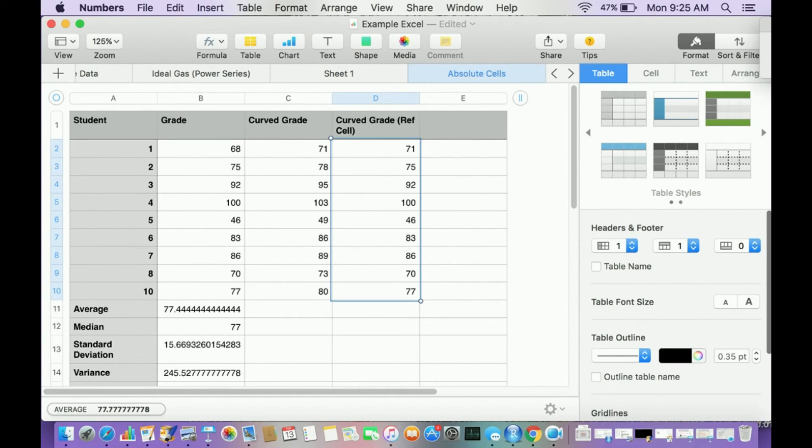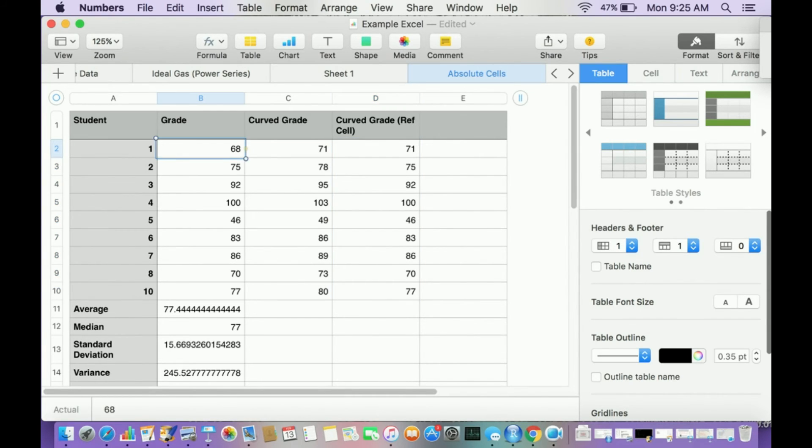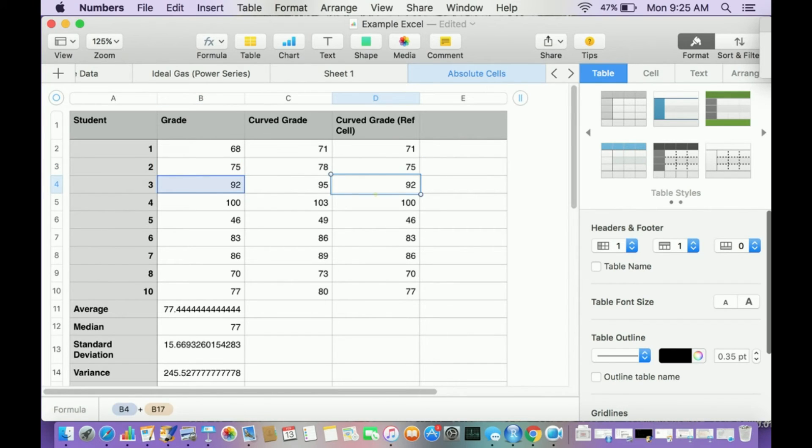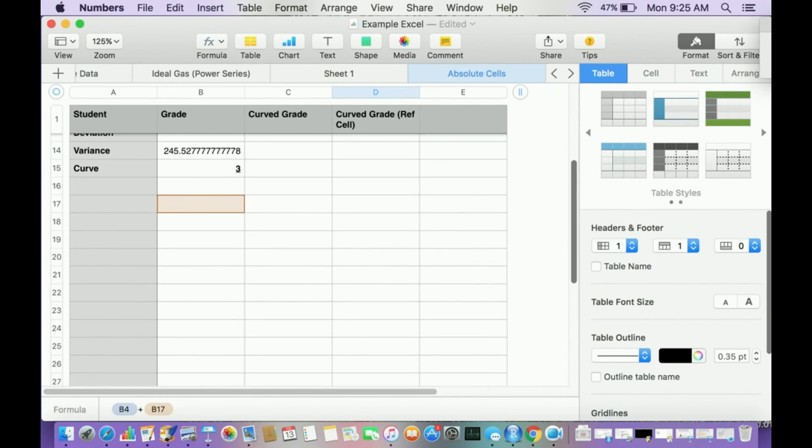It didn't do anything, right? Look, this one added three to it, look, 68, 71, but then 75, 75, 92, 92.